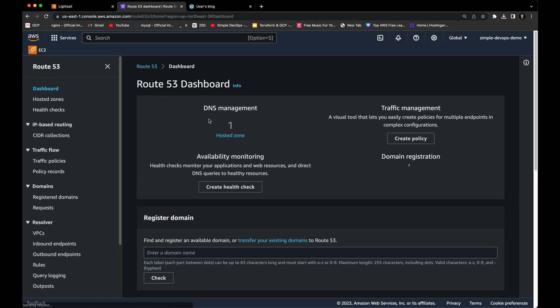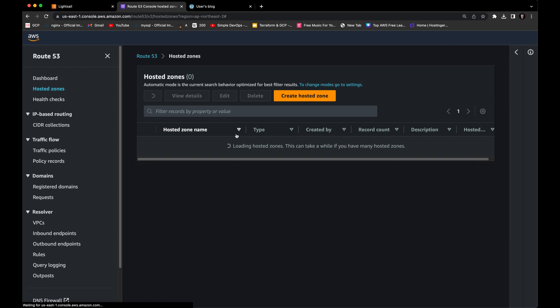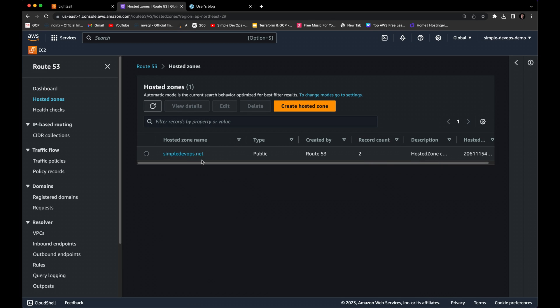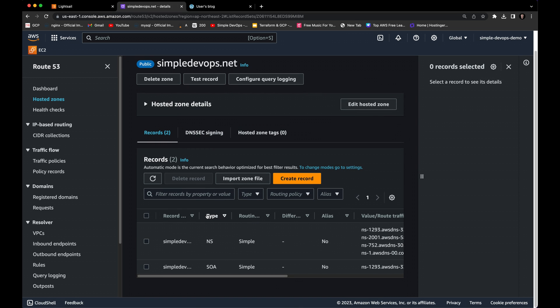I have already created one hosted zone. If you don't have a registered domain, please watch the video I'll link in the description — it explains how to register a domain in an easy way. After registering the domain, come back here and continue from this stage. Click on your registered domain and inside you'll see two default records: NS and SOA. We are going to create two records, so click on 'Create a record.'